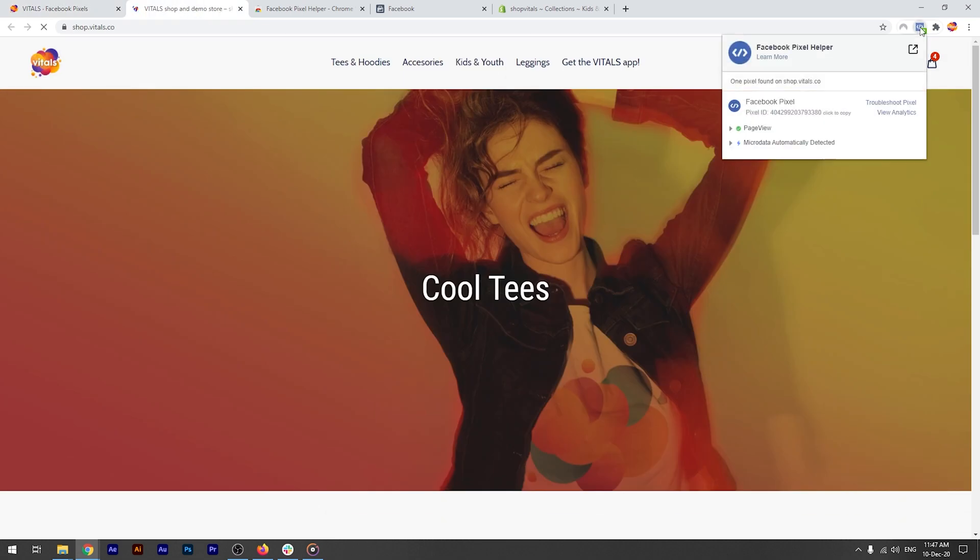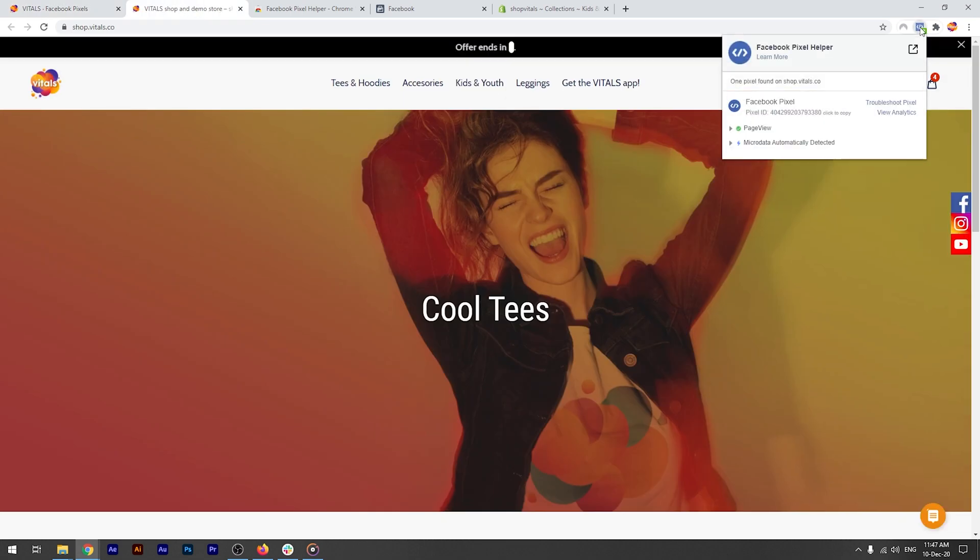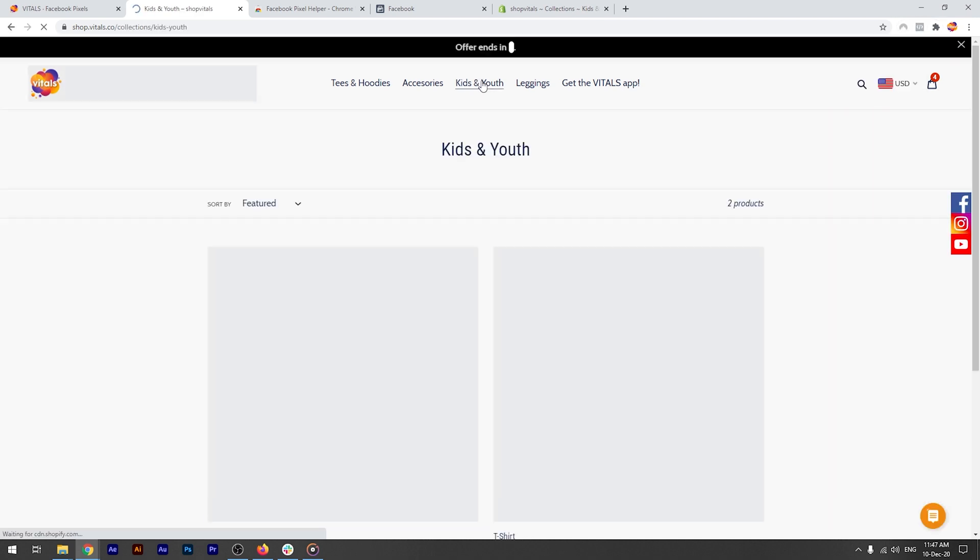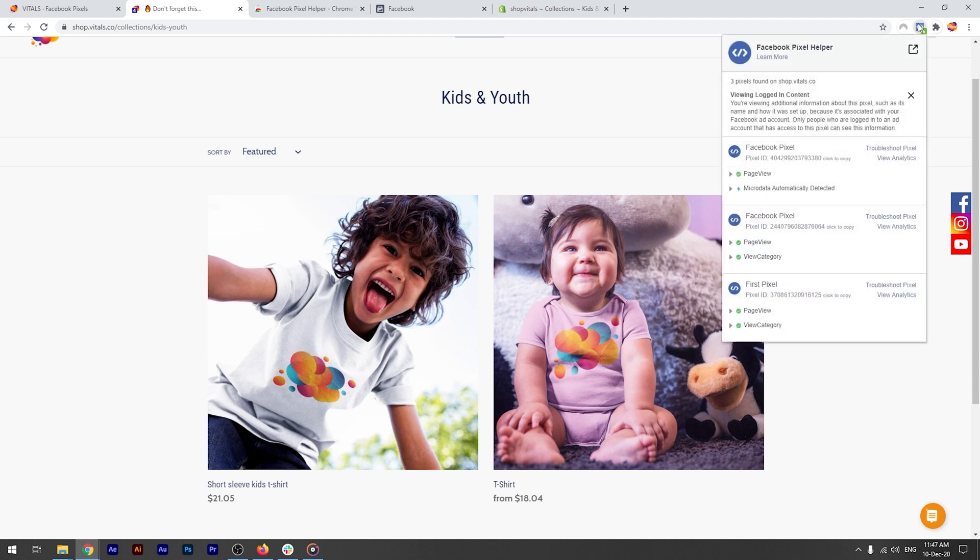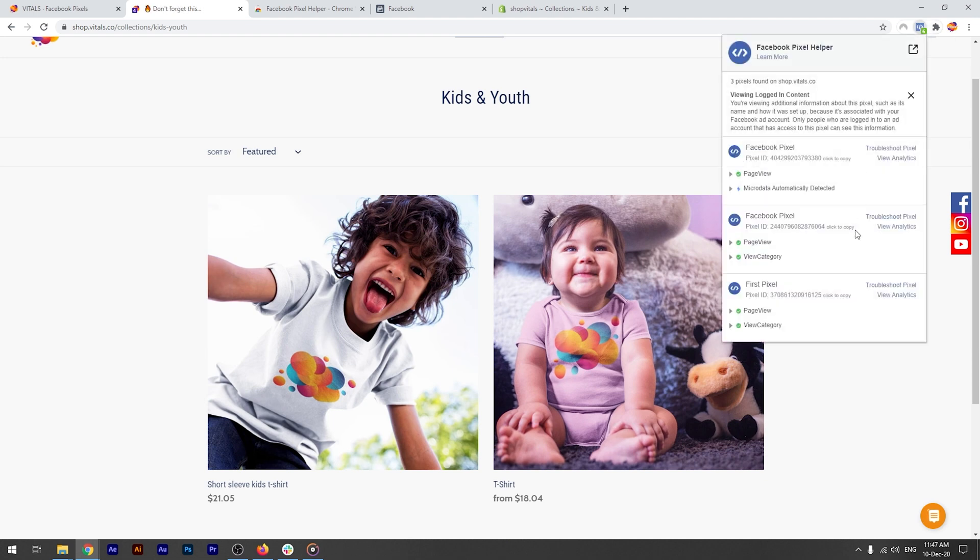And you'll see in the pixel helper extension, the two pixels. If I navigate to a product page that's in the new kids and youth collection, you'll see three pixels firing, including the one targeted on that specific collection.